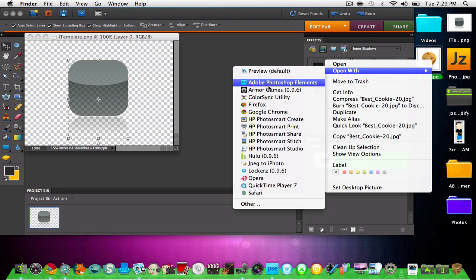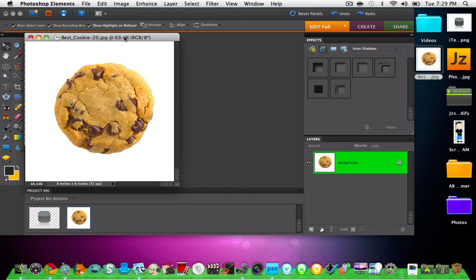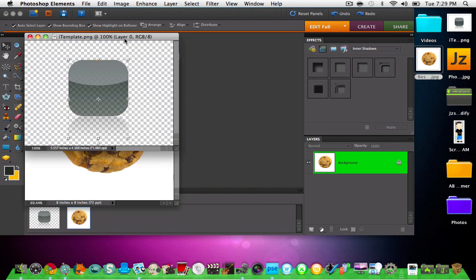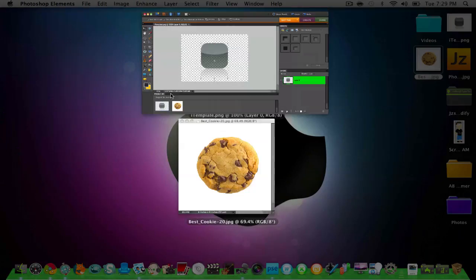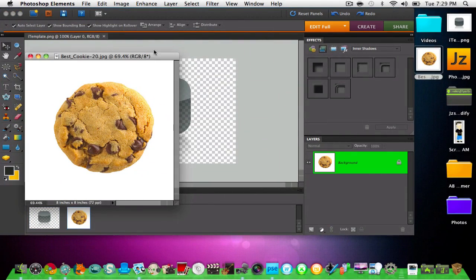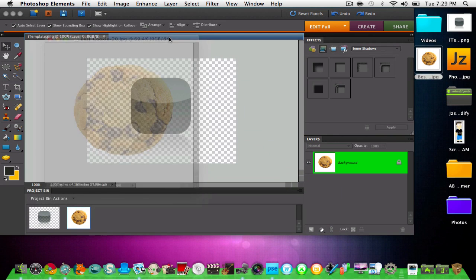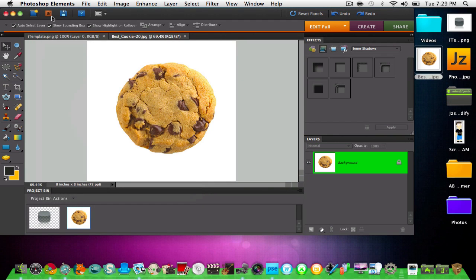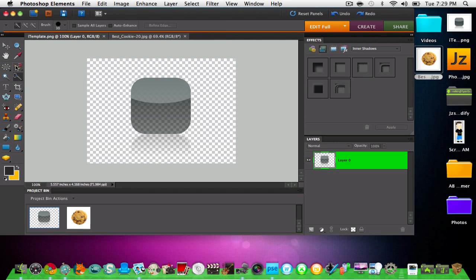And also the same thing with your picture. Then you're gonna drag it in. Mine is a cool cookie, cookies are delicious. And then you're gonna right click on the magnet on the lasso tool.